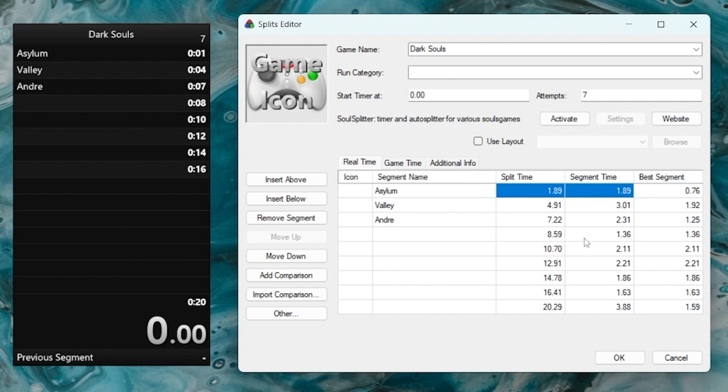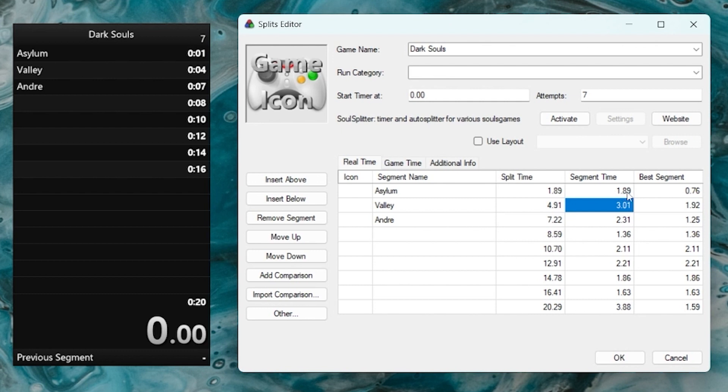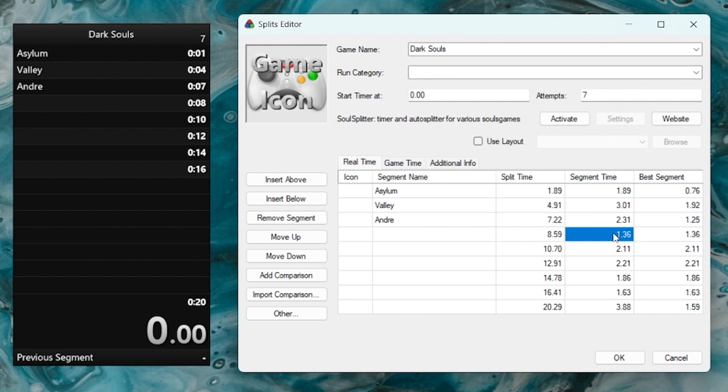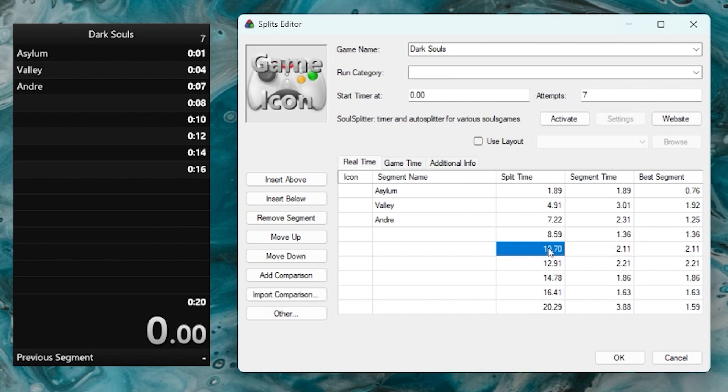So we have 1.89 for the first segment, and the next one is 3.01. So if we add up 3.01 plus 1.89, we would get 4.9. In this case, it's 4.91, which is probably because there's more decimals behind the second that we can see, which is adding up to one extra hundredth of a second here. Next, if we add up 2.31 to 4.91, we get 7.22. If we add 1.36 to that, we get 8.59. If we add 2.11 to that, we get 10.70, etc.